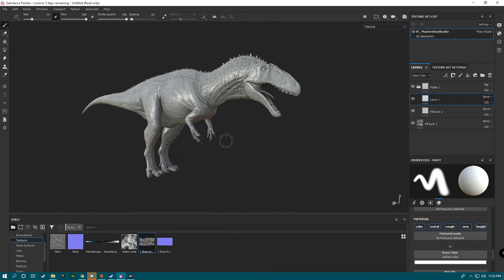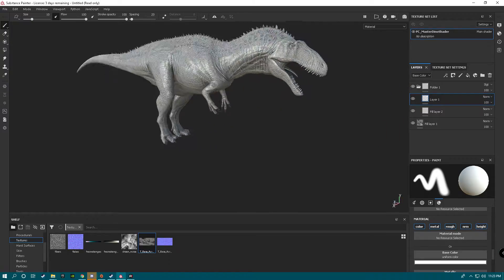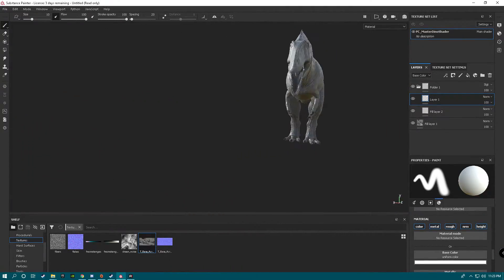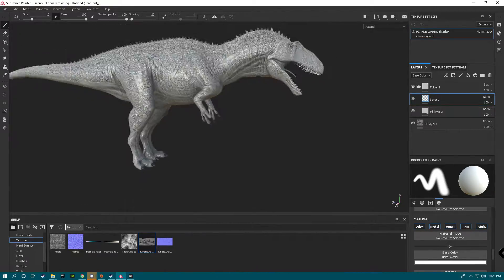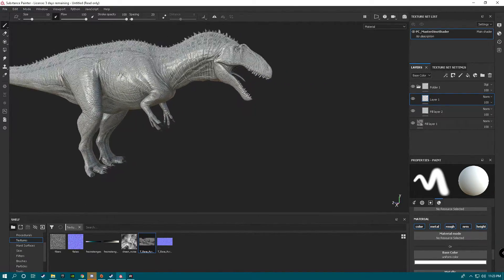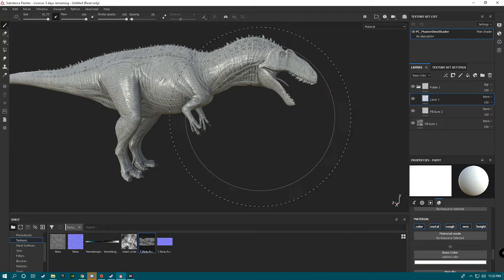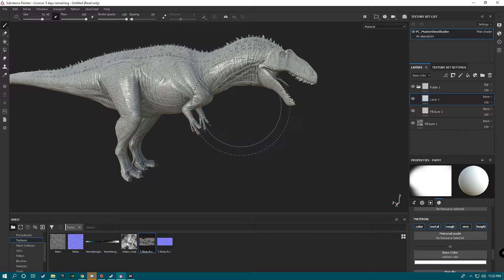We're going to have to go over key binds. Alt and Left Click lets you rotate. Alt Right Click zooms in. Alt Middle Mouse moves it. With Control and the Right Mouse Button you can change the size of your brush, and Left for rotation.